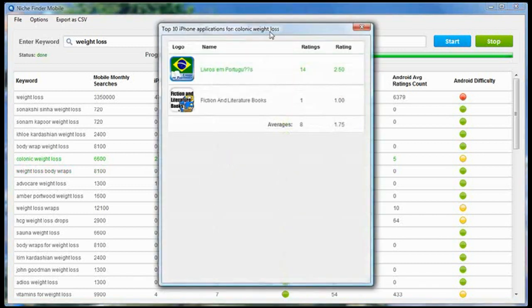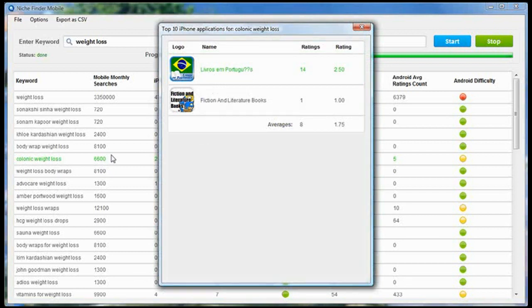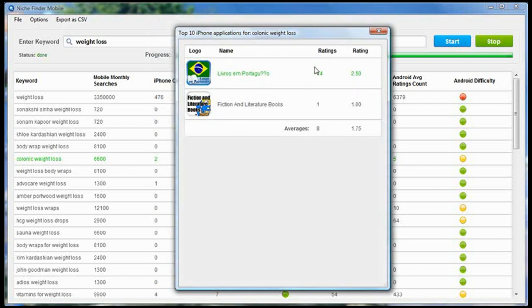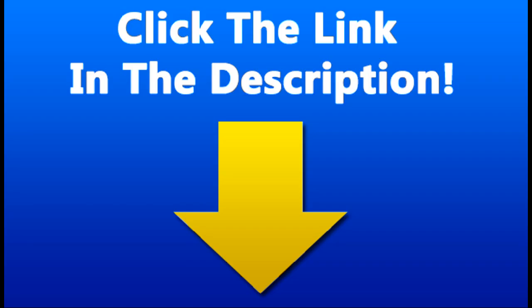...it's going to open up a little pop-up and it's going to show you the two applications that appear for this keyword in the Apple Store. These aren't very related, obviously, so this could be another keyword that you could go after and create an app around that, throw it in the App Store, and you're going to get downloads.